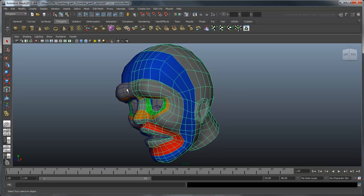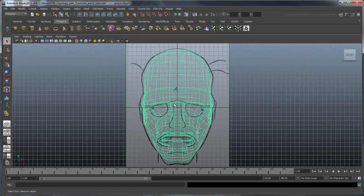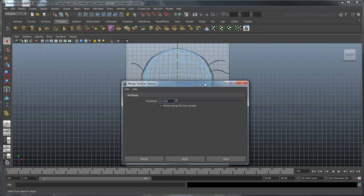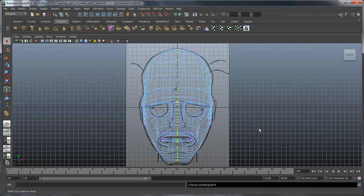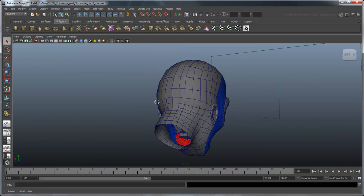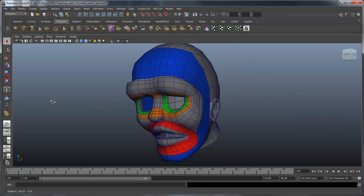Now let's combine the two halves of our head together. The last thing we have to do is merge all the vertices in the center. Switch to the front view and select all the center vertices. Now select Edit Mesh Merge. Maya merges all the vertices that fall within the threshold indicated in the Options window. And here we have a completed head with proper topology. As a final bit of housekeeping, delete the history one last time. You can apply the lessons and rules you've learned here to create the rest of the body as well as any other model you choose to build.